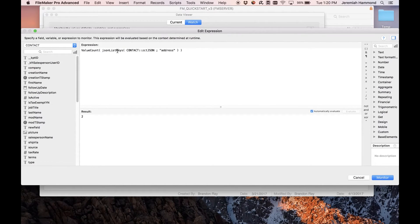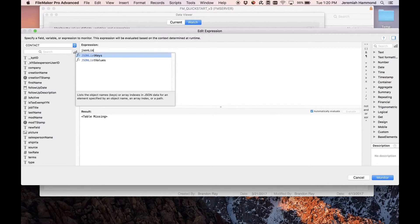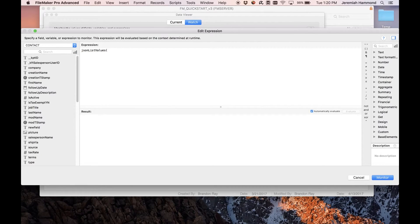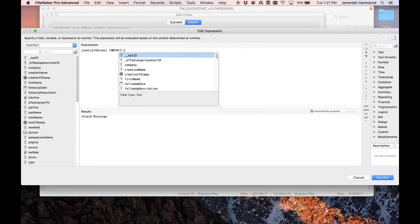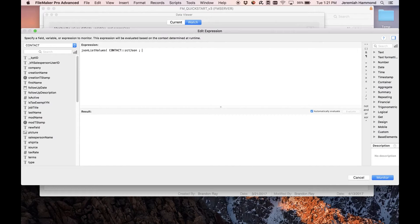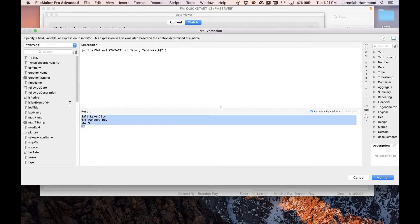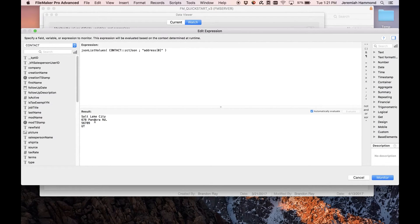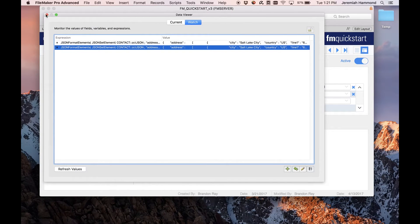Finally, there is a JSONListValues function. To get all of the values of the first address, I give it the JSON document as the first argument and then the path 'address' index zero. It lists out all the values of all the different elements in the first address in the JSON document. That covers all of the new JSON functions — you can create, modify, and parse pretty much any JSON document with that set of functions.